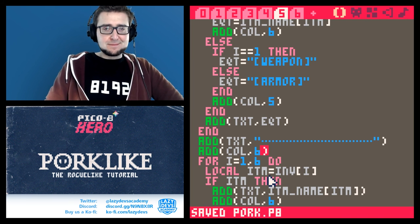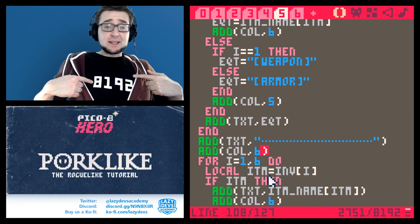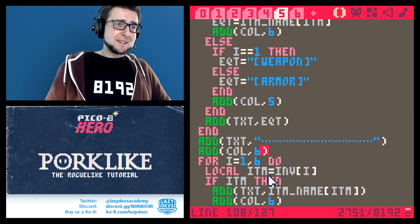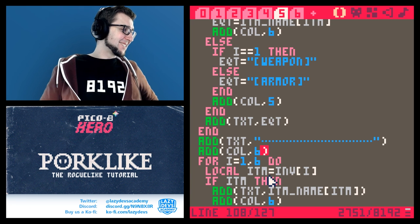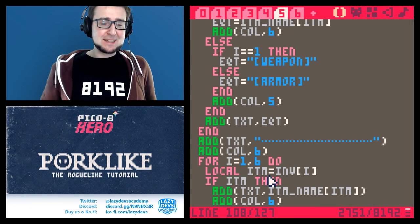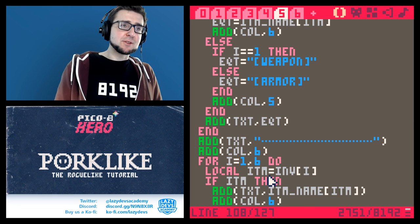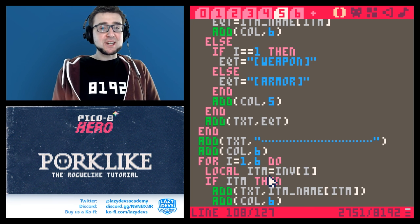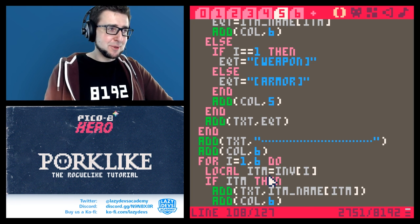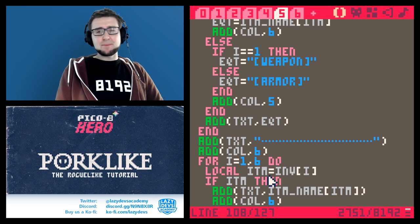As always, you can get t-shirts from the shop I just opened — it supports the channel. Code is in the description below, and join our Discord to discuss and suggest changes. See you next time, guys — bye bye!